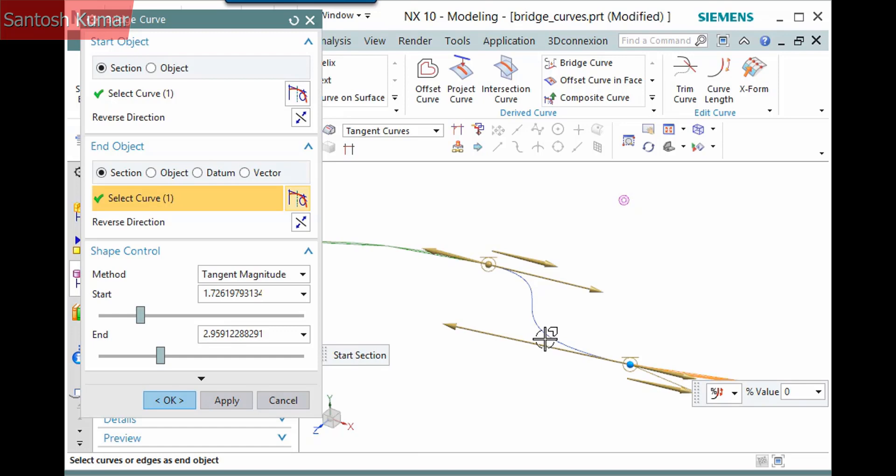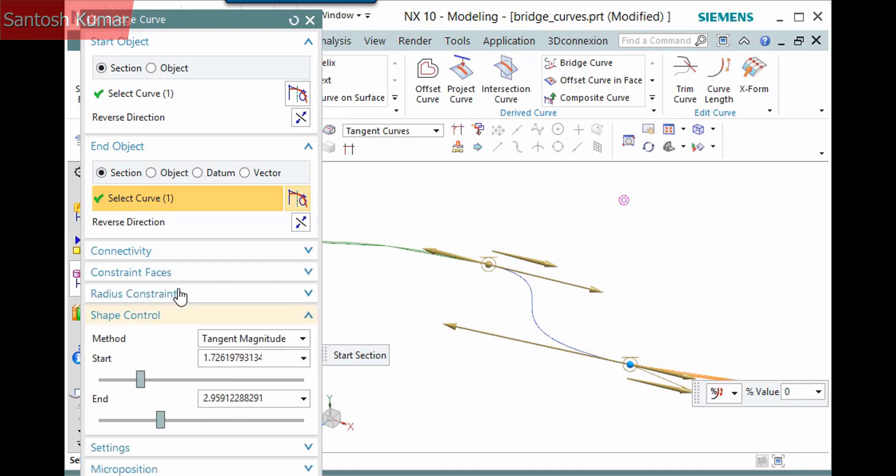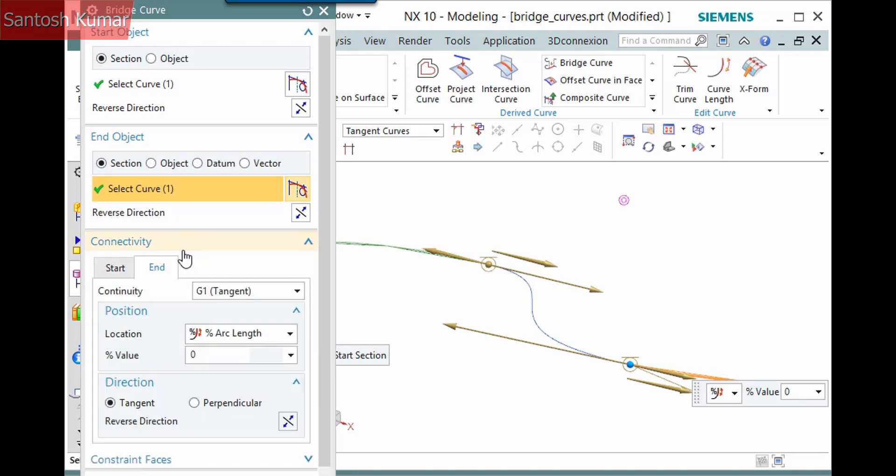Finally, there are also handles at the ends of the bridge curve. These are the end constraints. The single bar above it indicates a G1 constraint. Expand the dialog and the connectivity pane to view these options. There is a tab for each end, and the dropdown defines a continuity constraint.